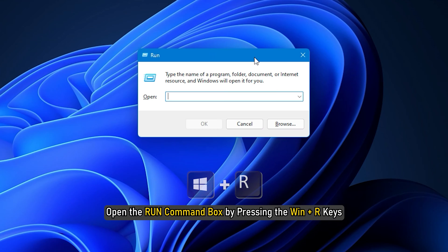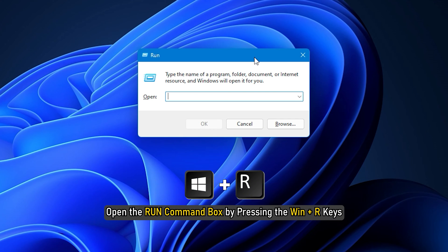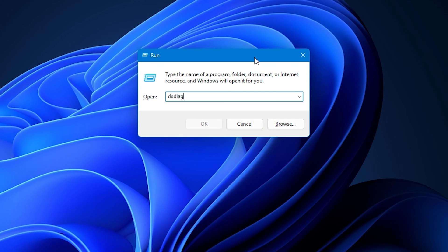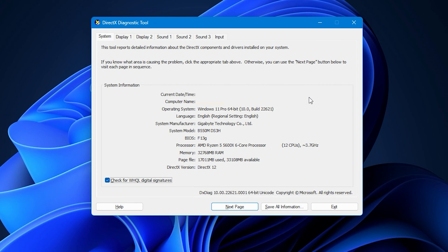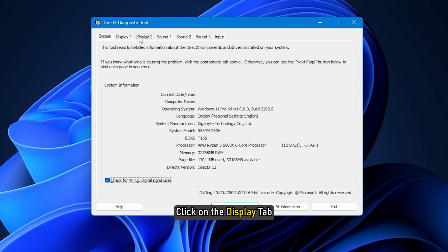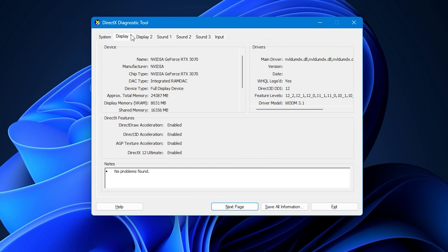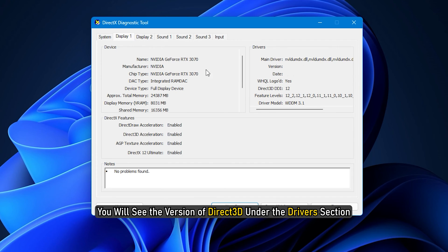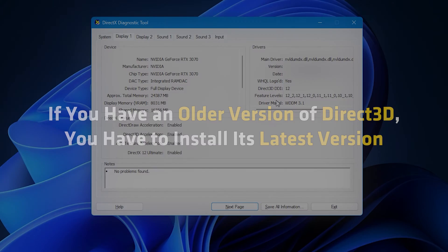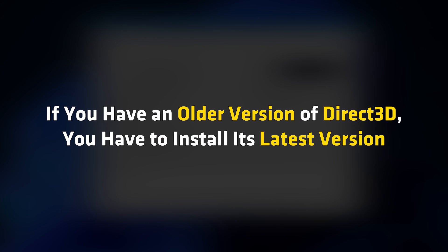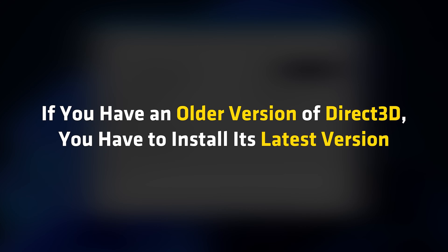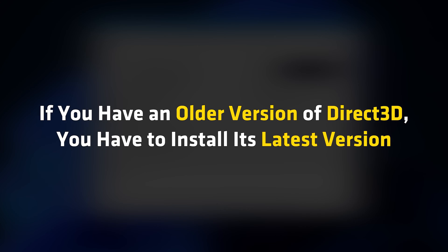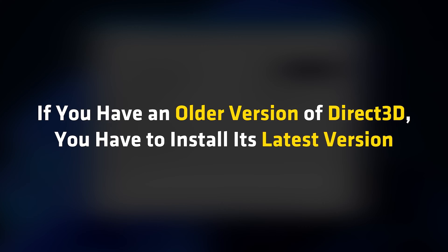Open the Run command box by pressing the Win plus R keys. Type dxdiag and click OK. The above command will open the DirectX diagnostic tool. Click on the Display tab. You will see the version of Direct3D under the Drivers section. If you have an older version of Direct3D, you have to install its latest version.